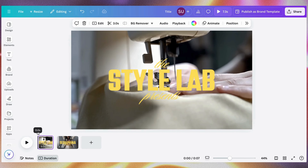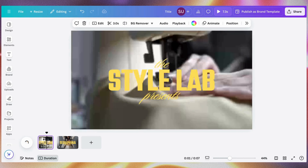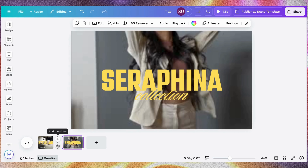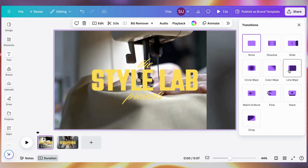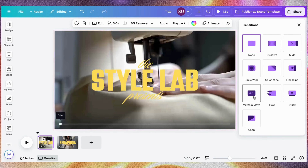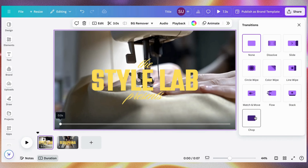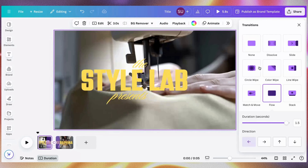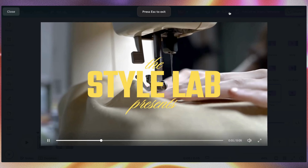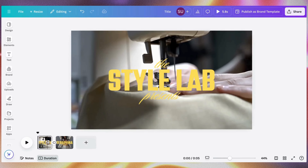Let's play what we have. This first page is three seconds, then we have this second page. Now if we want to add a transition between the two pages, click in between them and click Add Transitions. There are different transitions available: color wipe, line wipe, match and move, flow, stack, chop — it depends on what you're trying to achieve. This feature is available to all users.